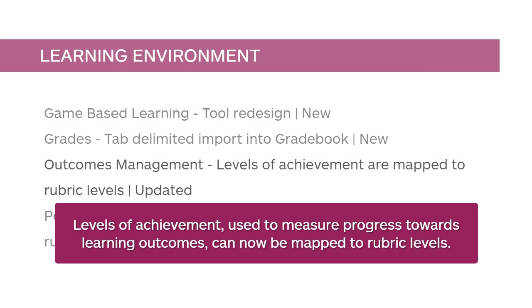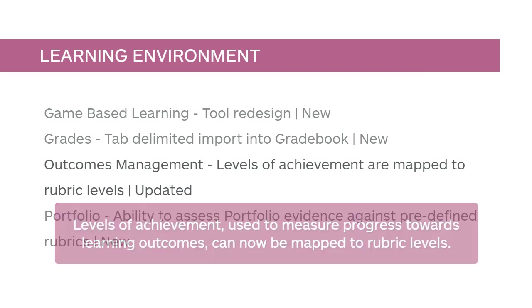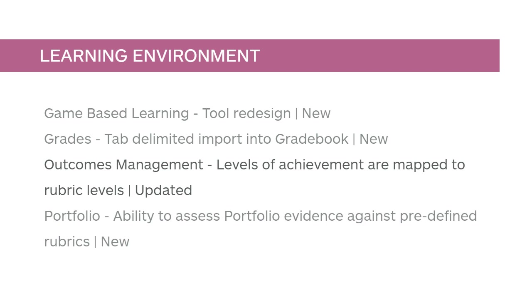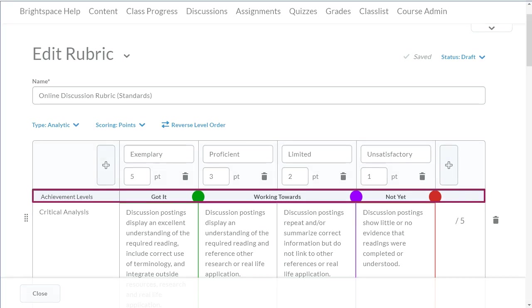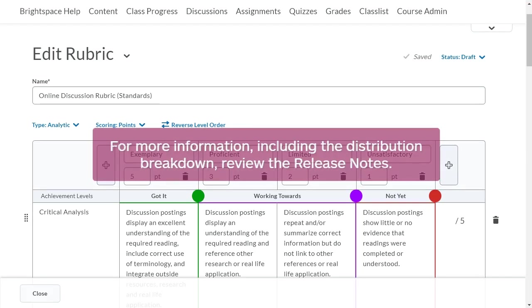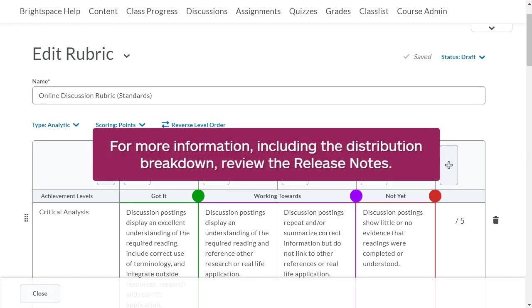Levels of achievement, used to measure progress towards a learning outcome, can be mapped to rubric levels. You no longer have to use a percentage score to translate rubric levels to levels of achievement. When creating or editing a rubric, achievement level thresholds display inline. These thresholds identify learners' learning outcome progress based on rubric levels during evaluation. For more information, including the distribution breakdown, review the release notes.